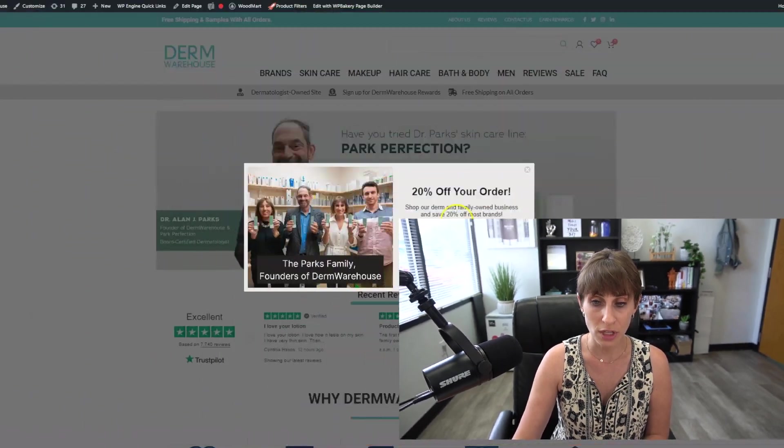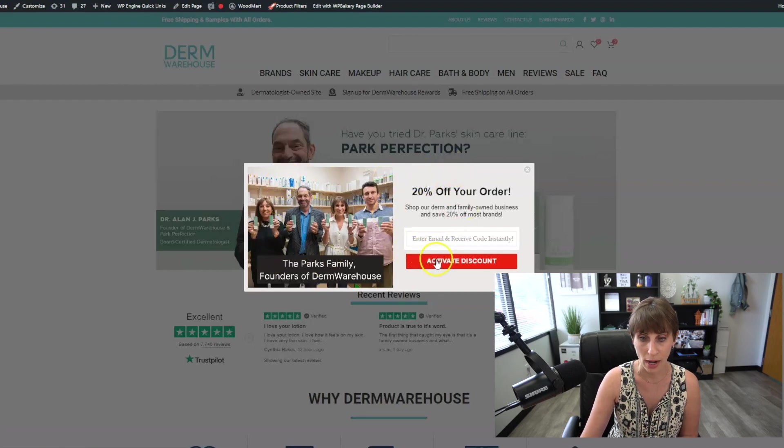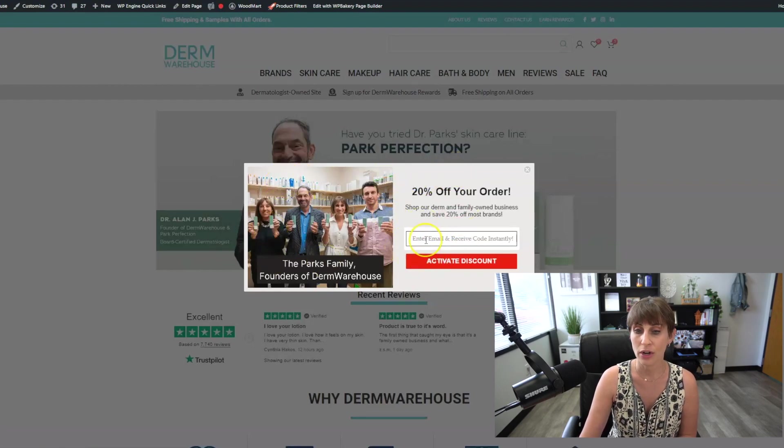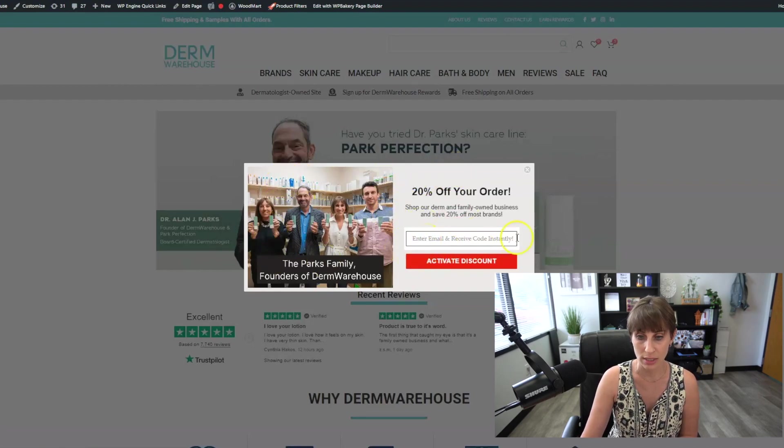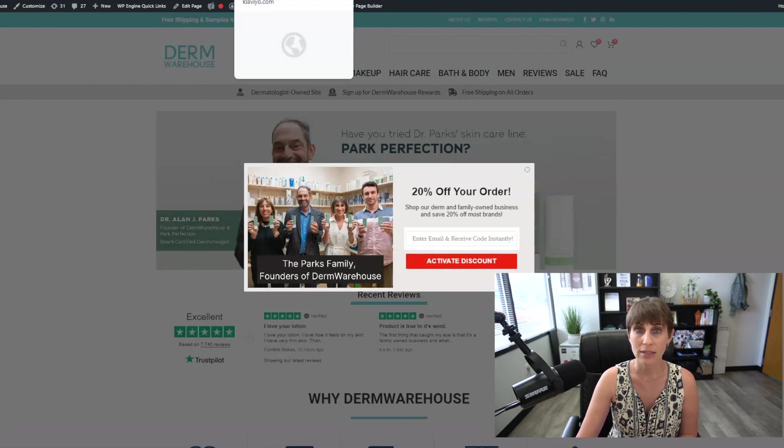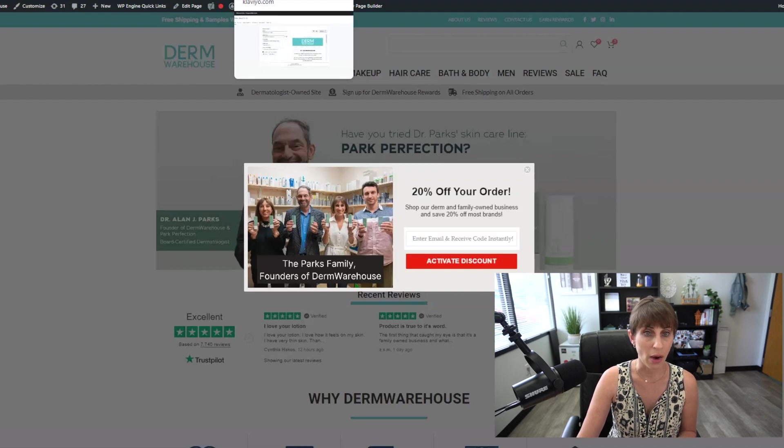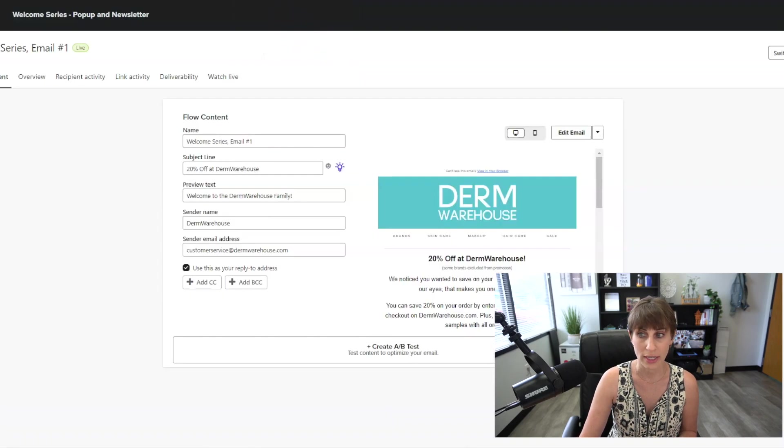So you want to make sure that any traffic that you're driving to your site, you have a great offer, promotion, something really enticing to get people to put their email address in. So somebody is going to come to the Derm Warehouse site, they're going to put their email address in this pop-up, and then that's going to fire off our Klaviyo flow. So I'm going to go over to Klaviyo now and show you exactly what this looks like.